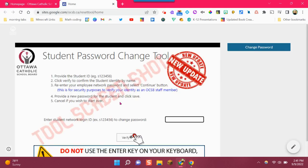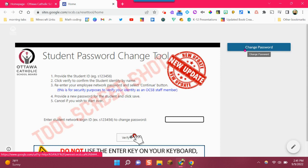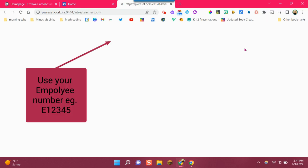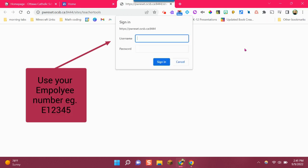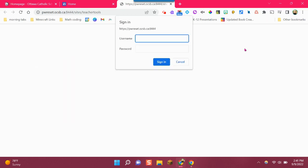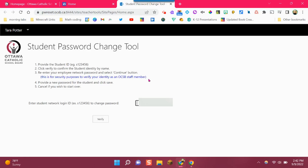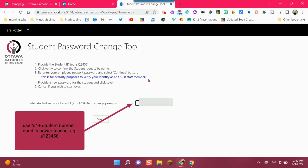Then we are going to click where it says change password on this blue button. You're going to type in your E plus your employee number for username and then your regular password. Type in S plus the student number and you can find this in PowerTeacher.